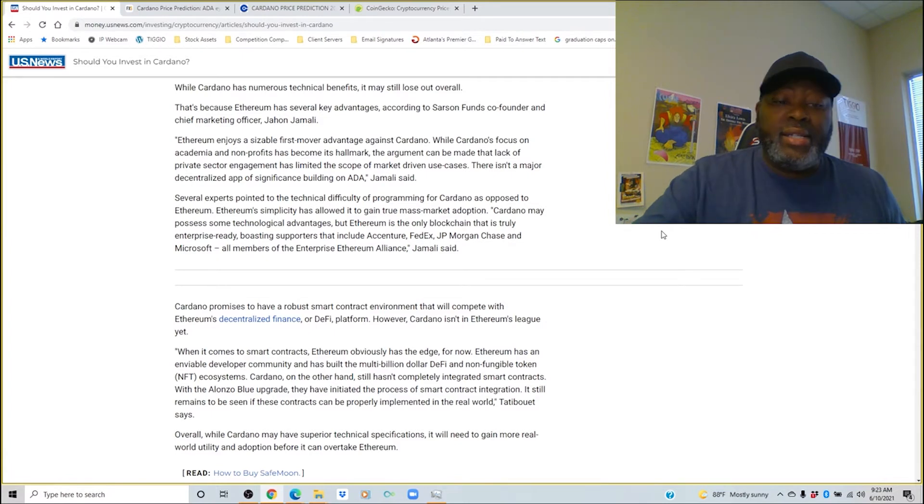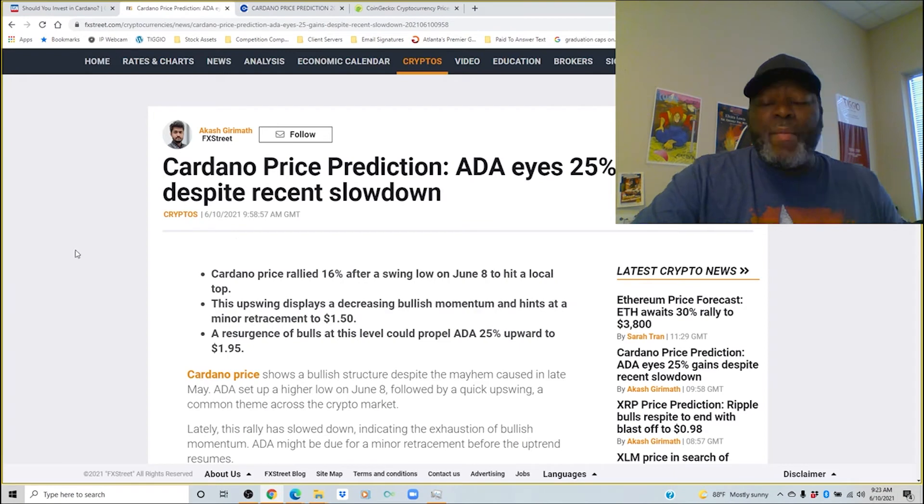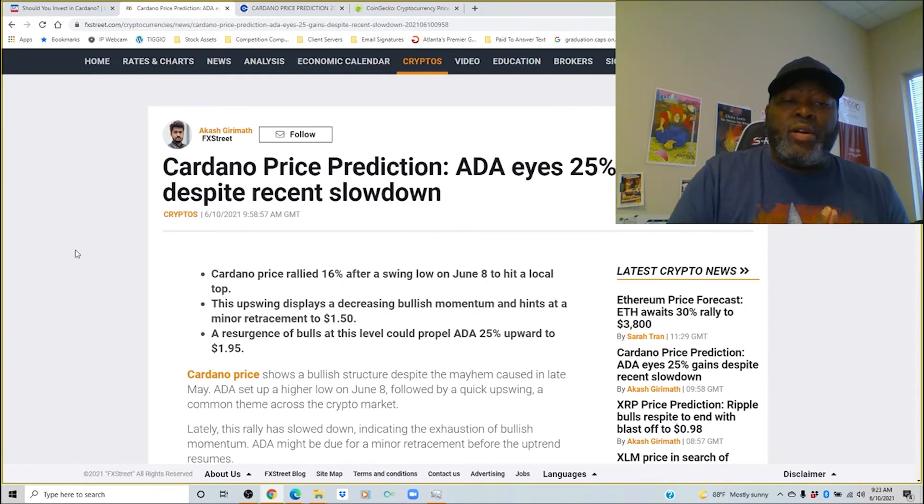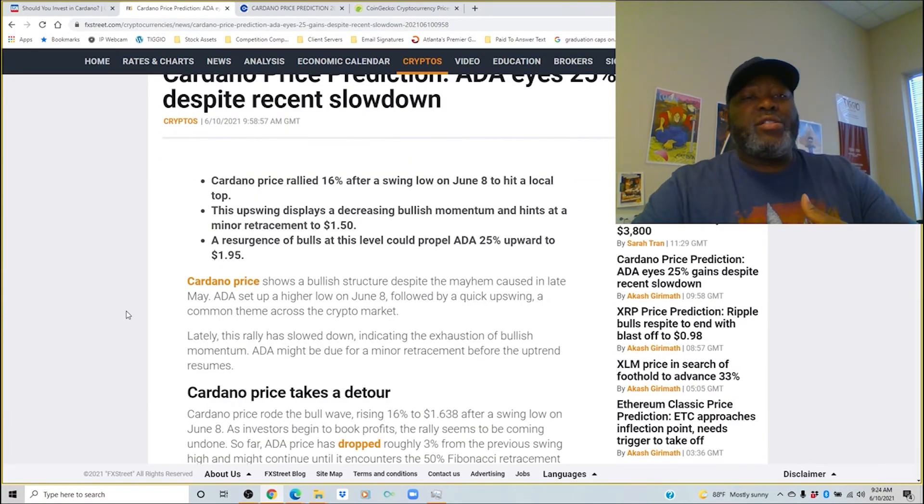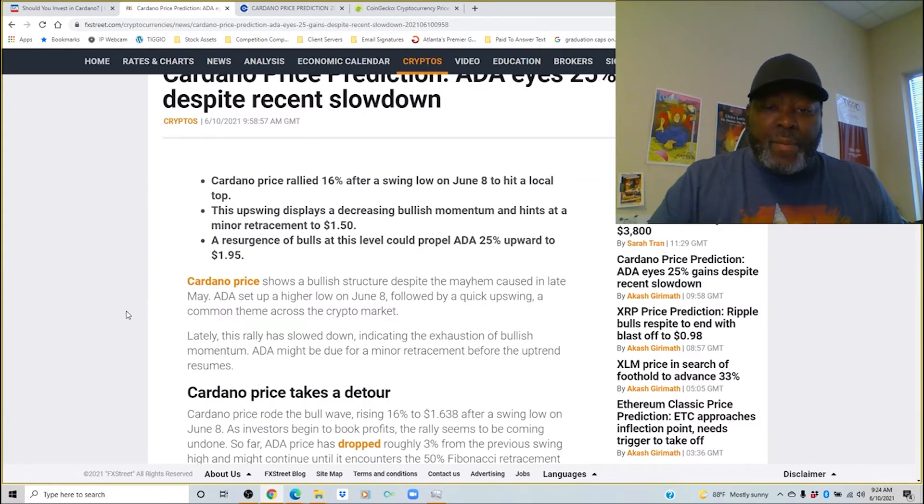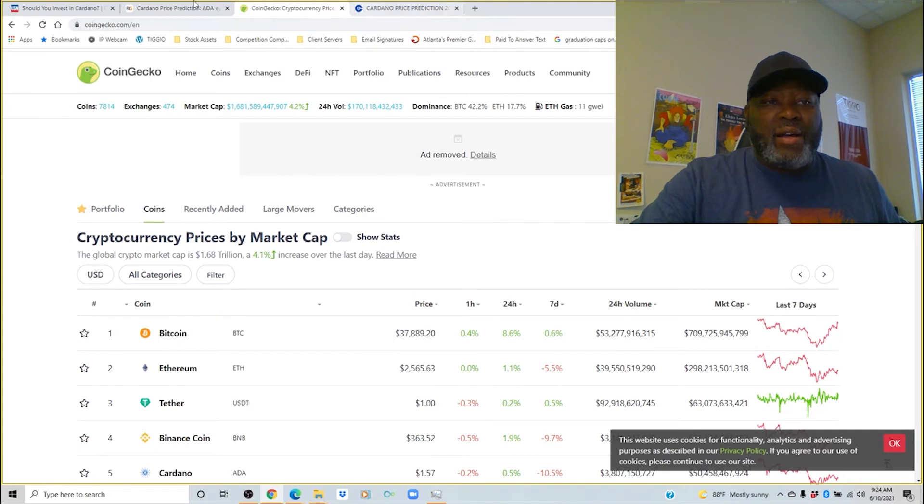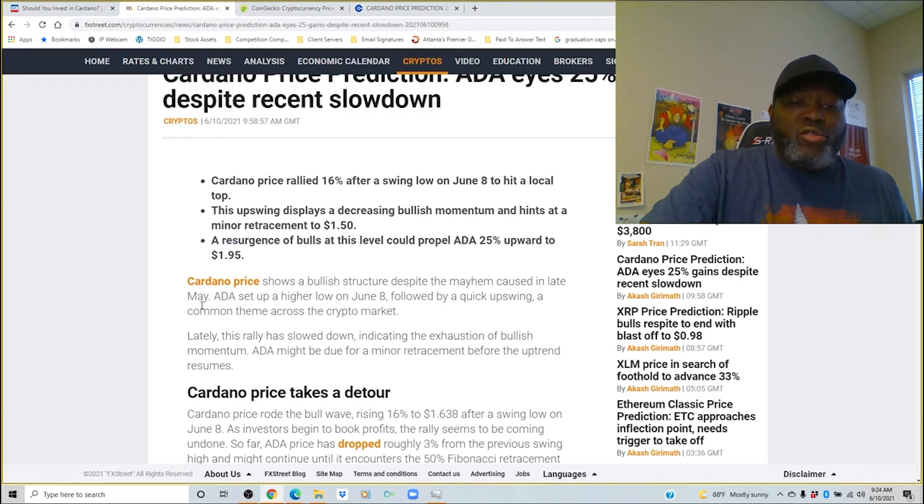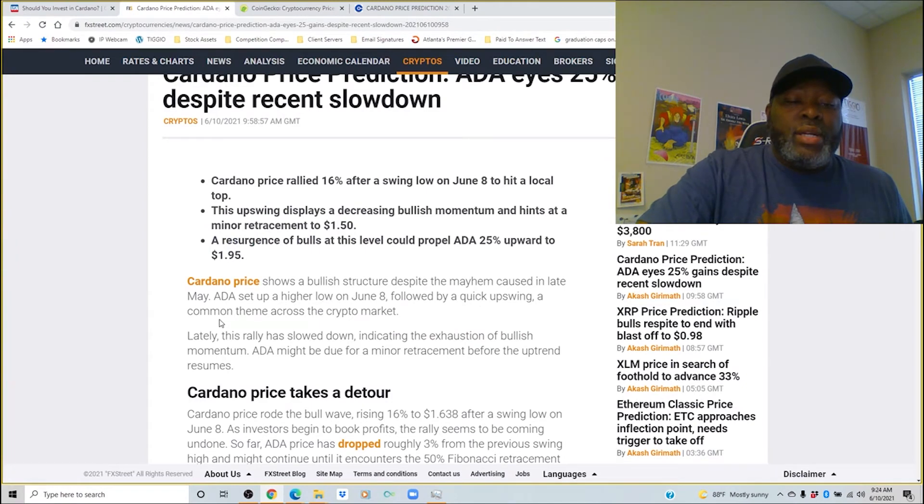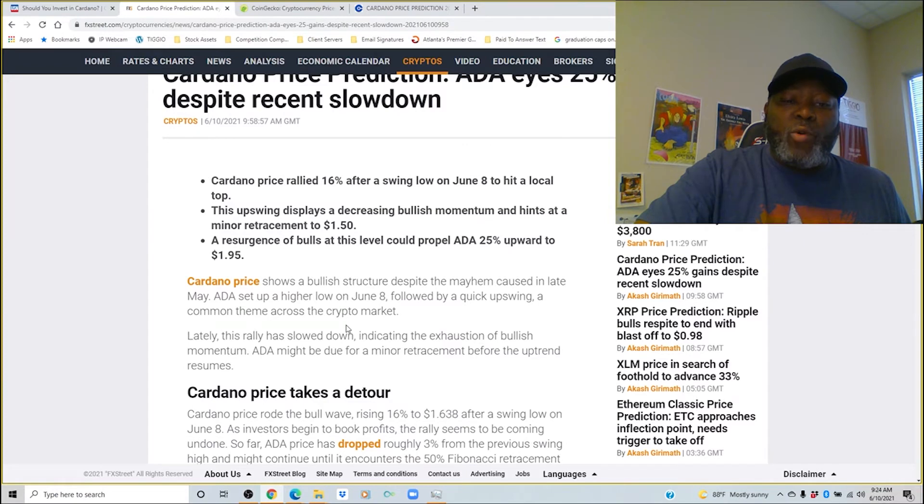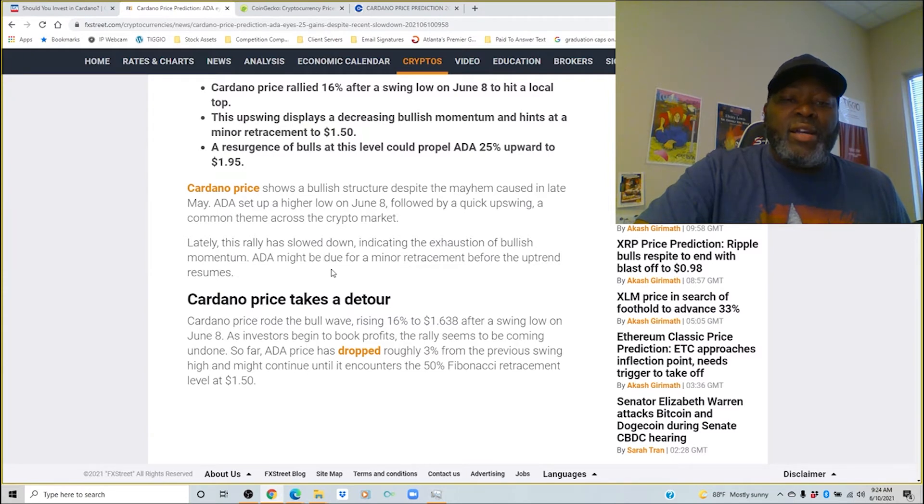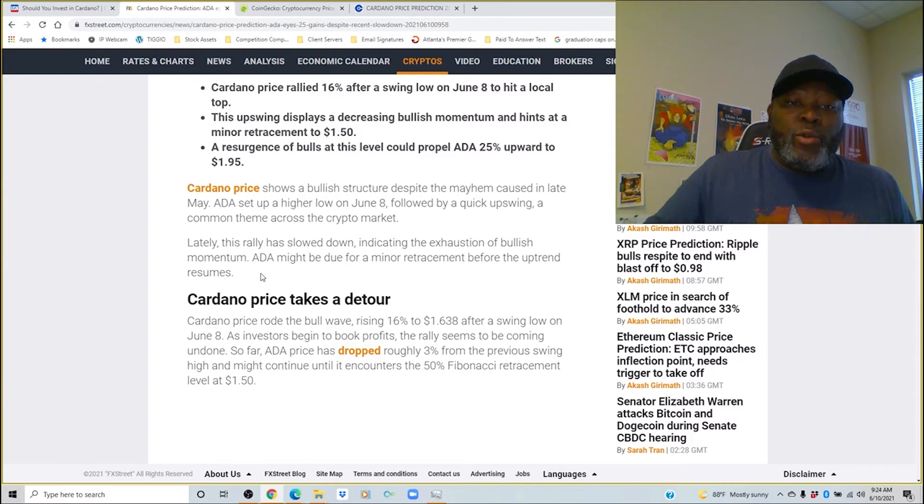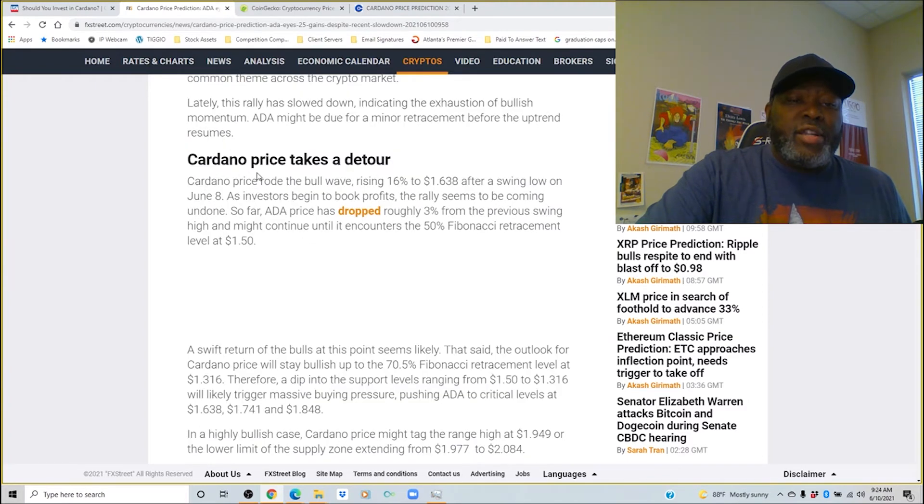Let's dive over here where we're going to talk about some more aspects of Cardano. Cardano price prediction eyes 25% gains despite recent slowdown. Cardano shows a bullish structure. Despite the mayhem caused in late May, ADA set up a higher low on June 8th followed by a quick upswing, a common theme across crypto market. Lately this rally has slowed down indicating that exhaustion of bullish momentum. ADA might be due for a minor retracement before the uptrend resumes.